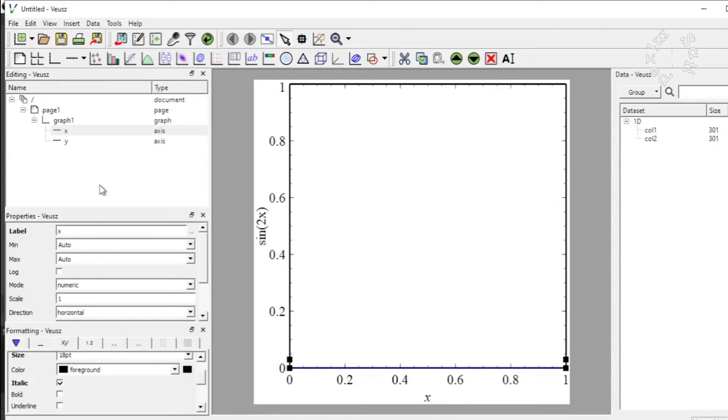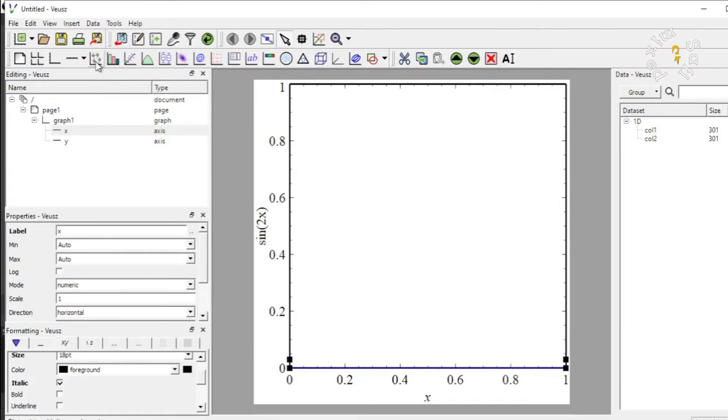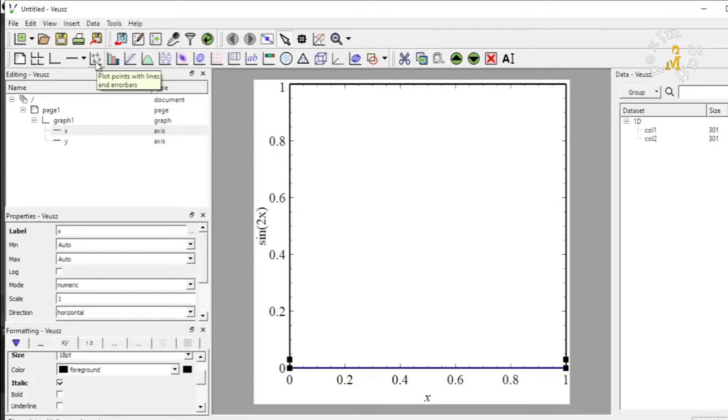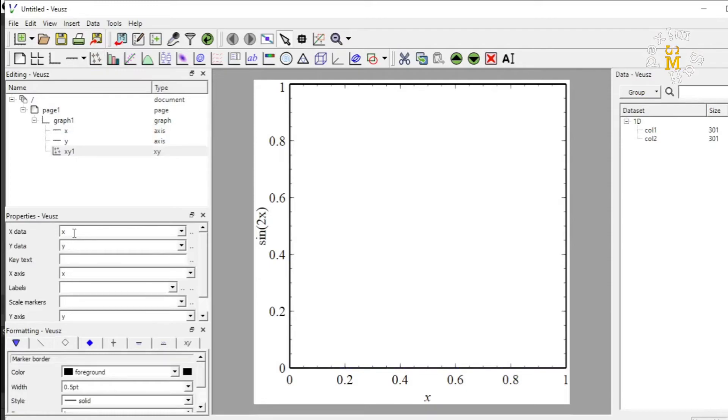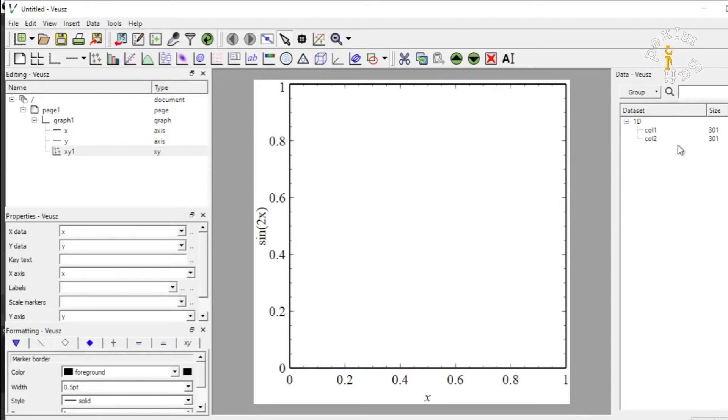Next, we need to plot the data, to import data to the plot. And that I can do by clicking on the plot points tab. And that is added over here. So, the most important thing here is to import the data from the data set to X data and Y data.